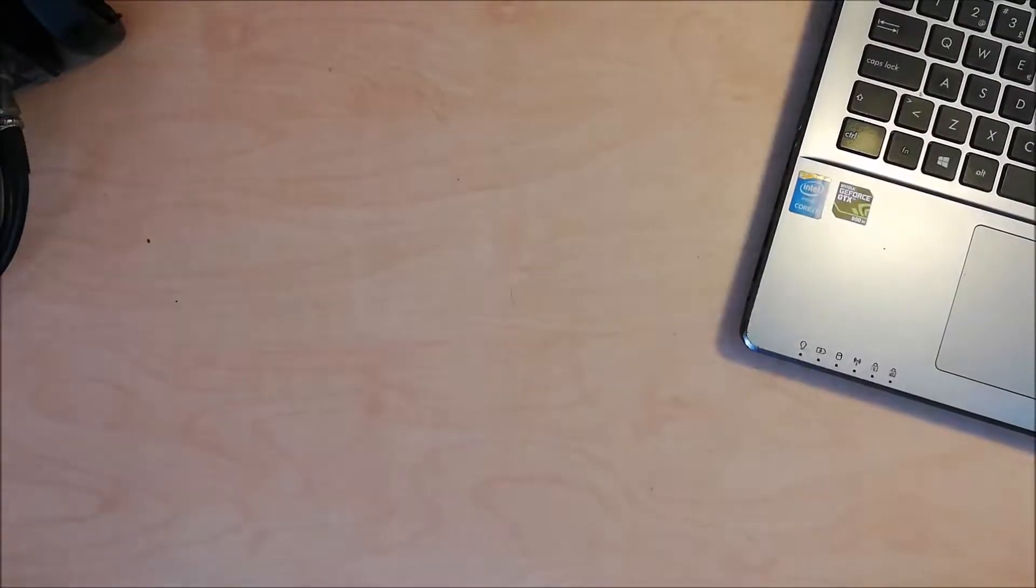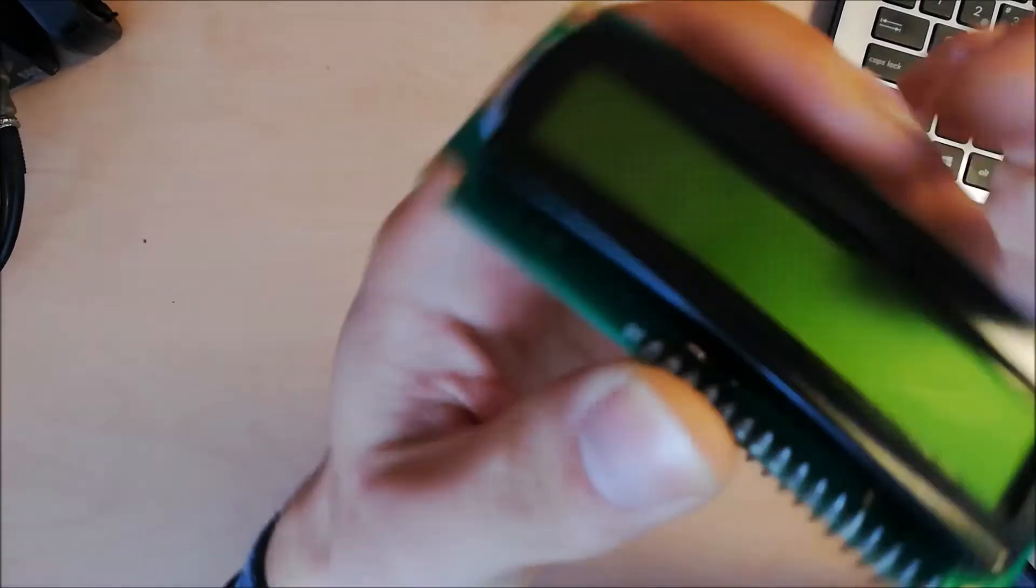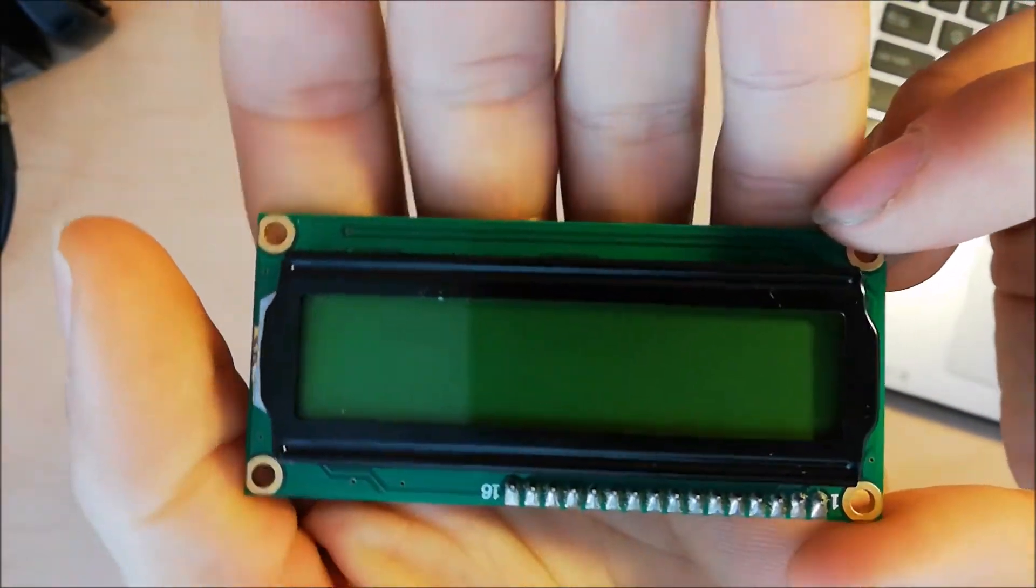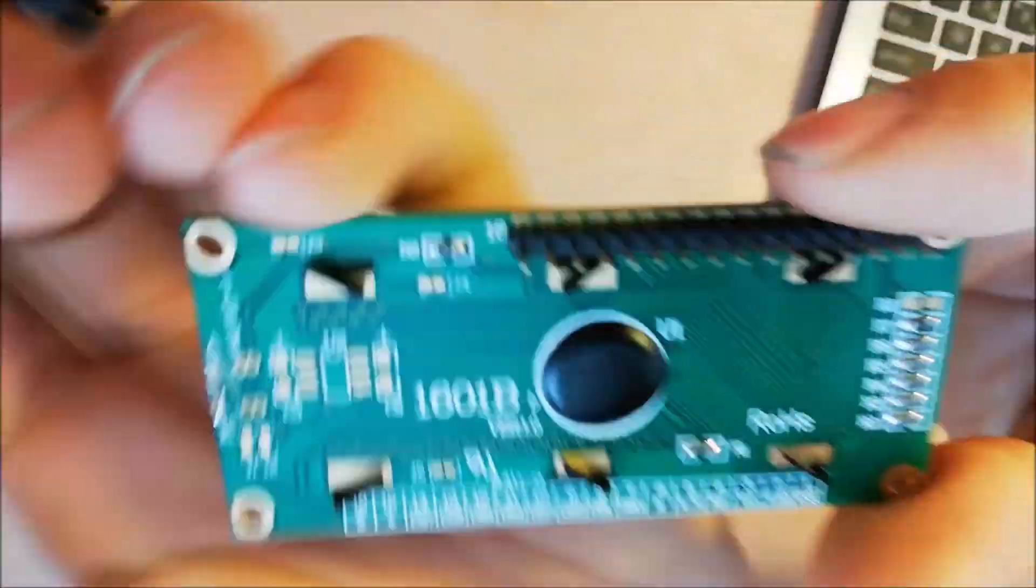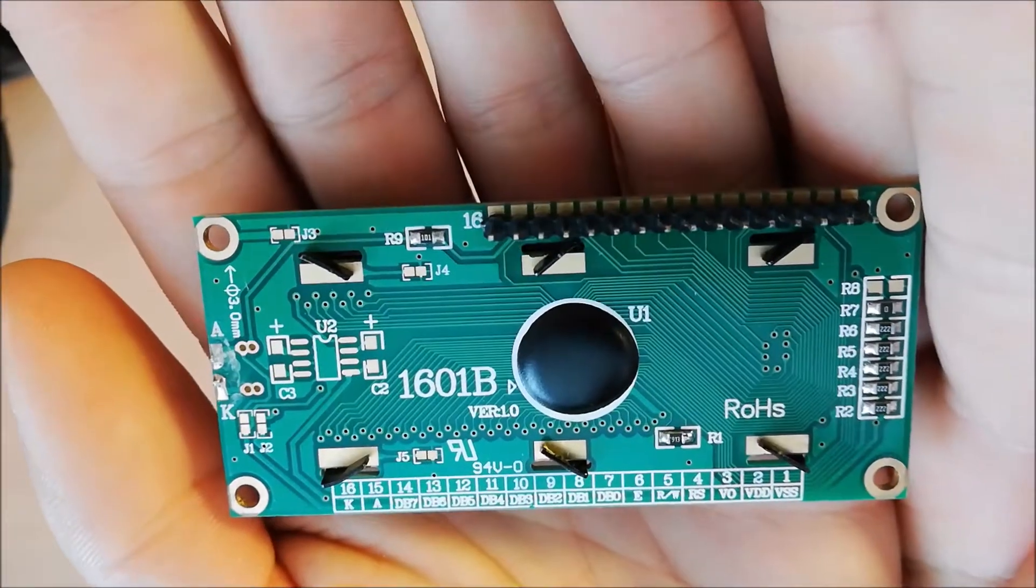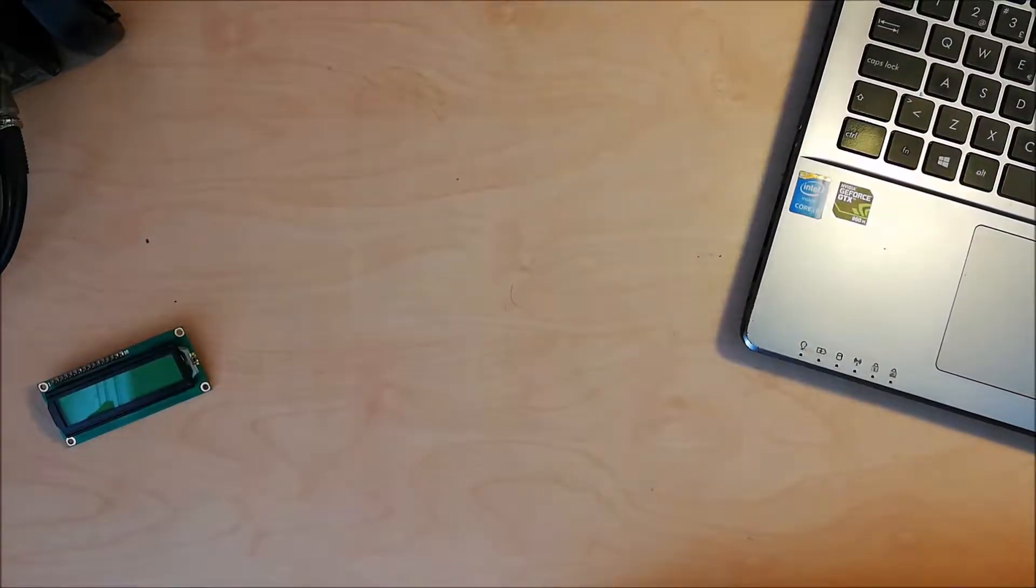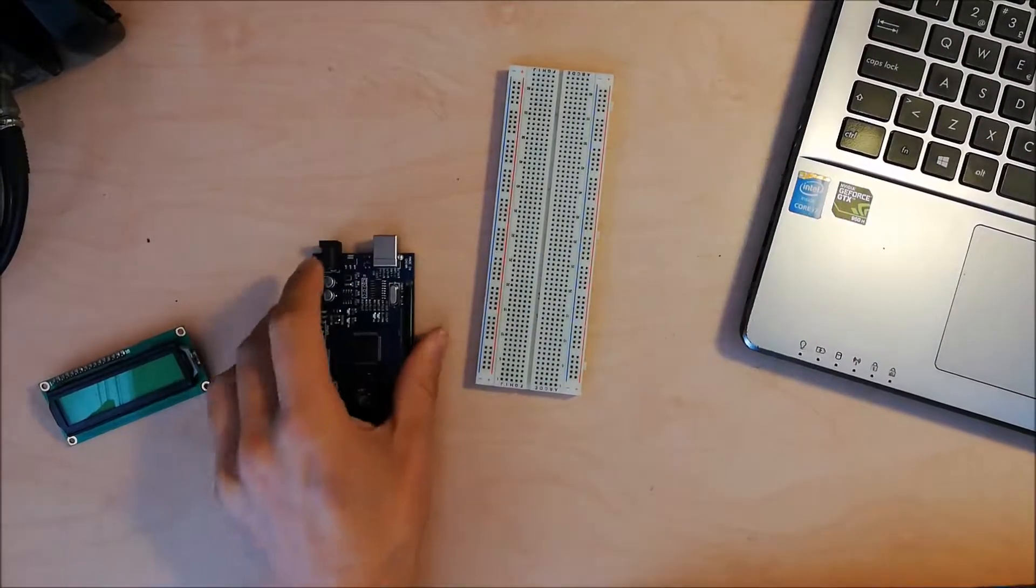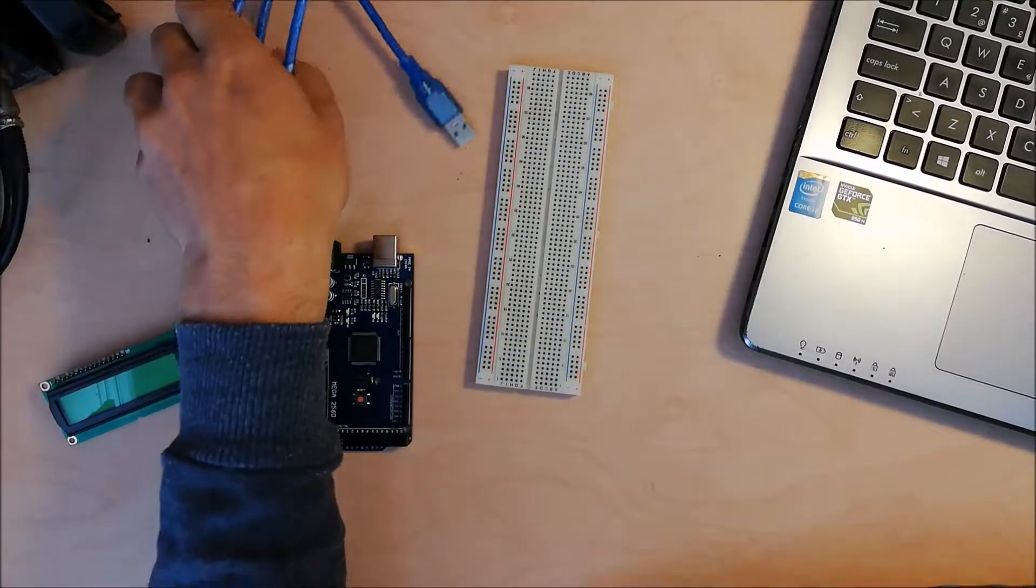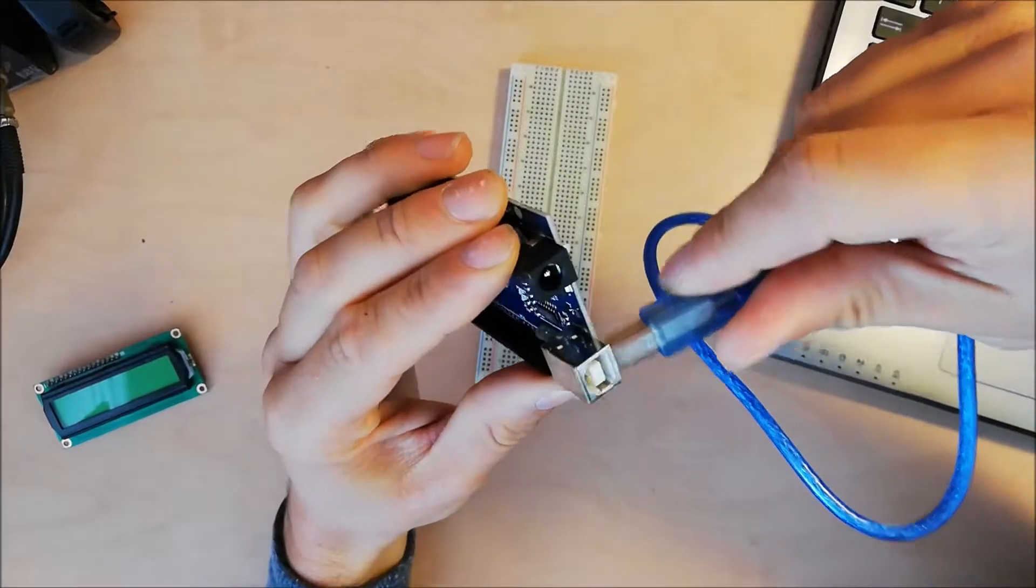Hello everyone, we're going to control the LCD 16x1 (16 columns by 1 row). This is the LCD. We're going to use breadboards and Arduino with the cable. We'll connect the Arduino to the computer.